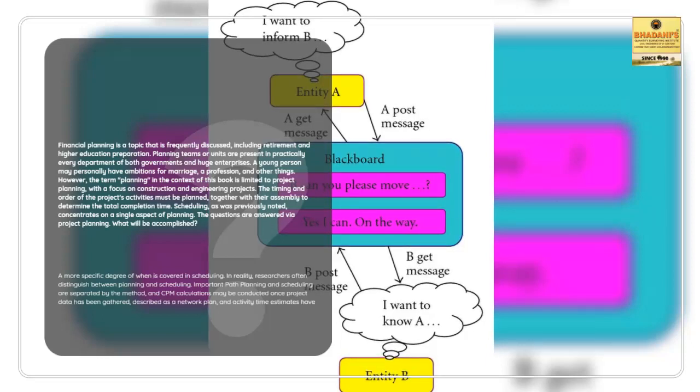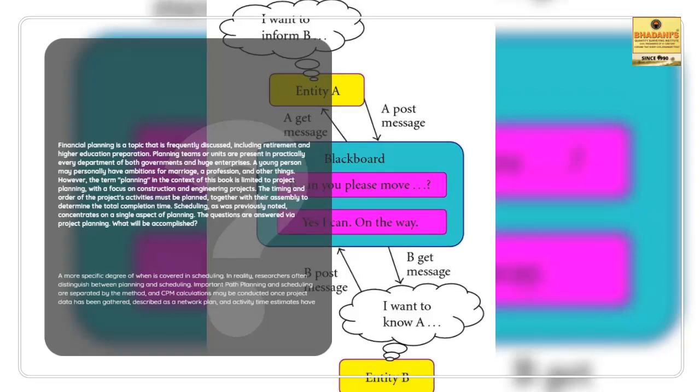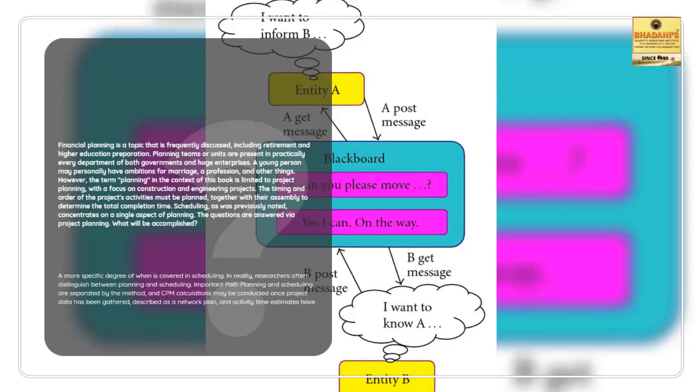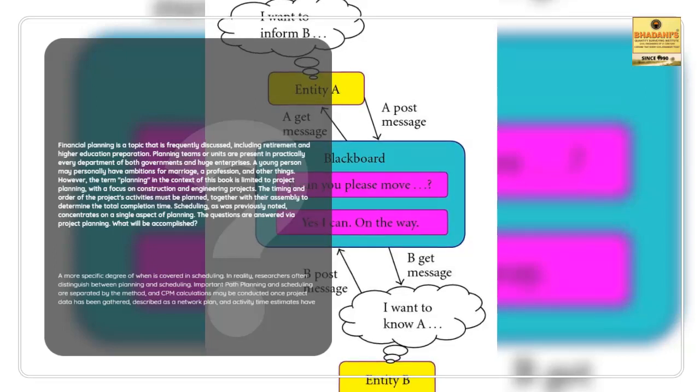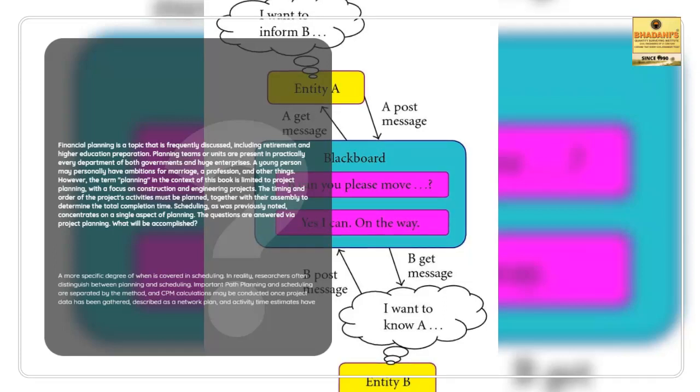However, the term planning in the context of this book is limited to project planning, with a focus on construction and engineering projects. The timing and order of the project's activities must be planned, together with their assembly to determine the total completion time.